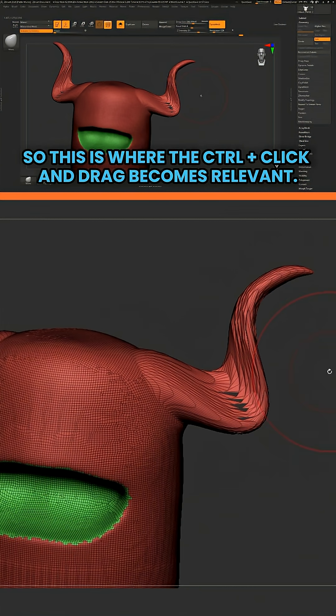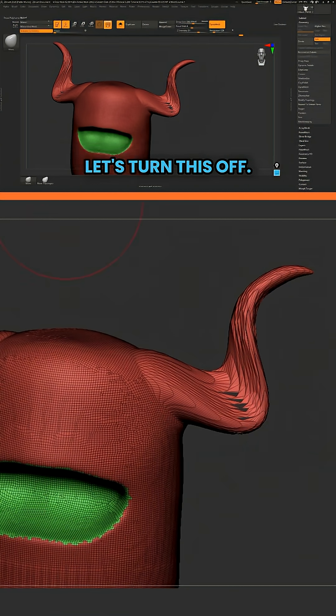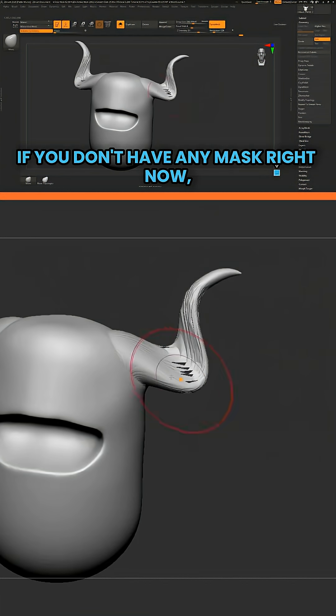So this is where the control, click and drag becomes relevant. Because if you don't have any mask, let's turn this off. If you don't have any mask right now,